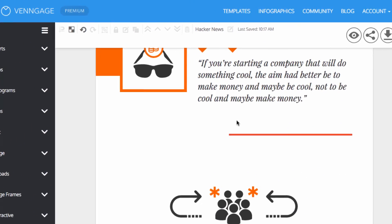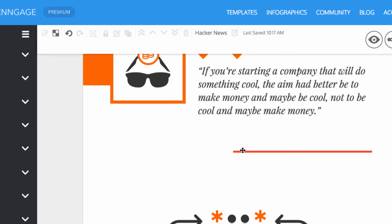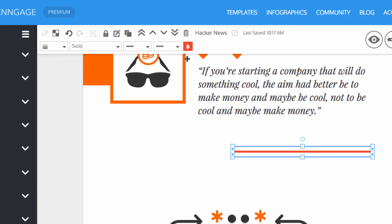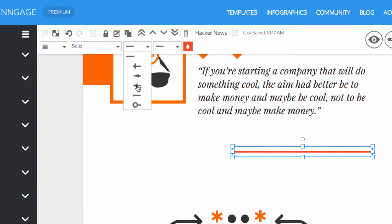Lines can also be used as directional tools by adding arrowheads to the end.